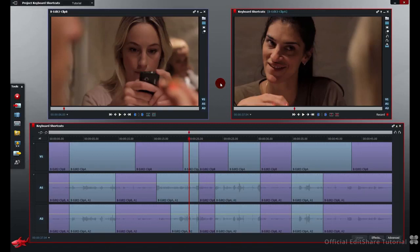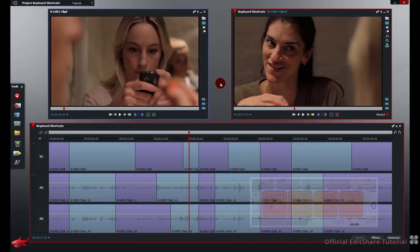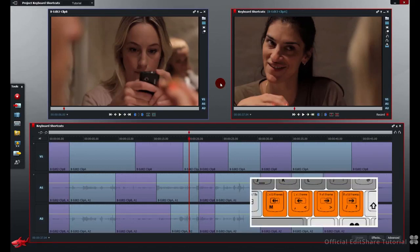We looked at shuttling around the timeline with the left and right arrow keys, but you can also find frame step keys on the M, the comma, the full stop, and the forward slash keys.